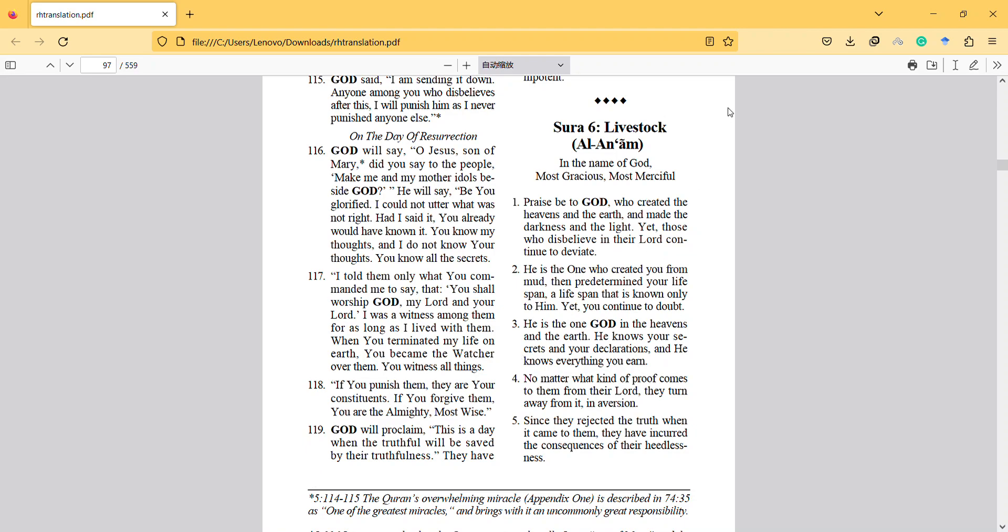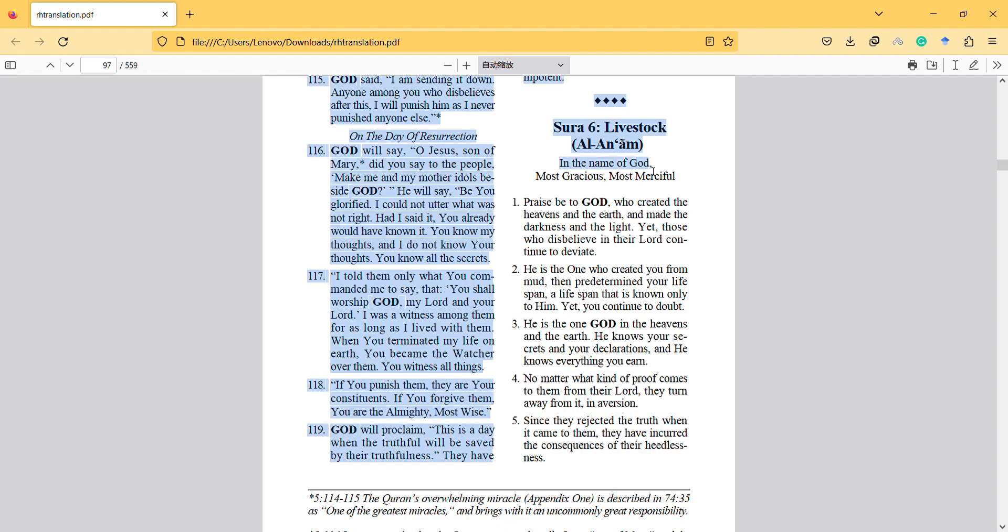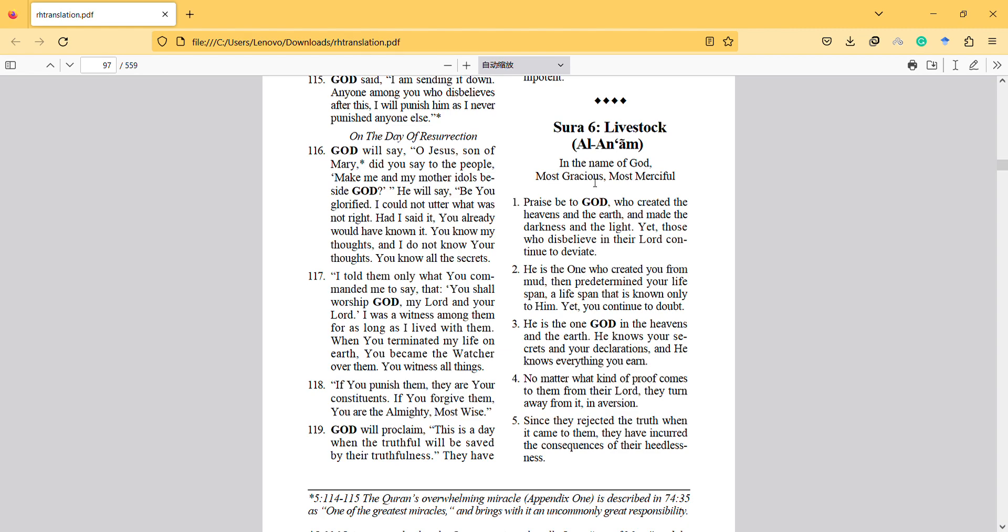Hi, in this video I will mention the Al-Anam Surah. In the name of God, most gracious, most merciful. Praise be to God who created the heavens and the earth and made the darkness and the light, yet those who disbelieve in their Lord continue to deviate.